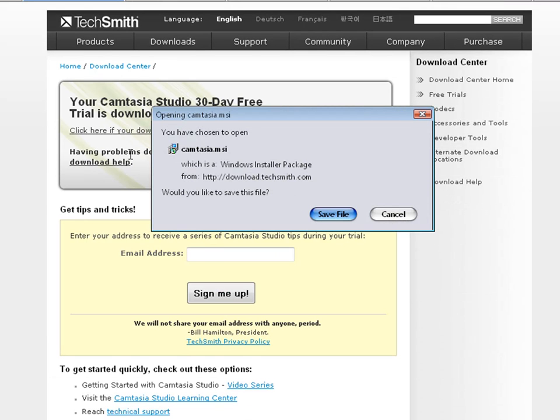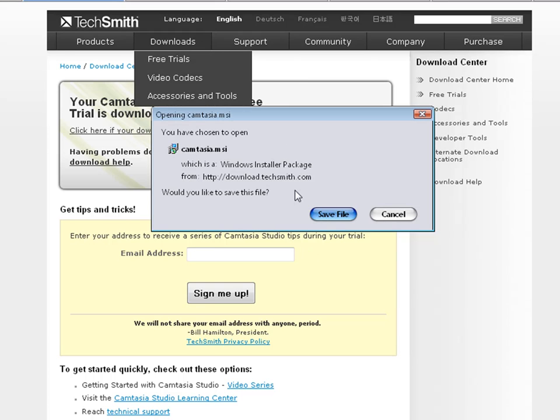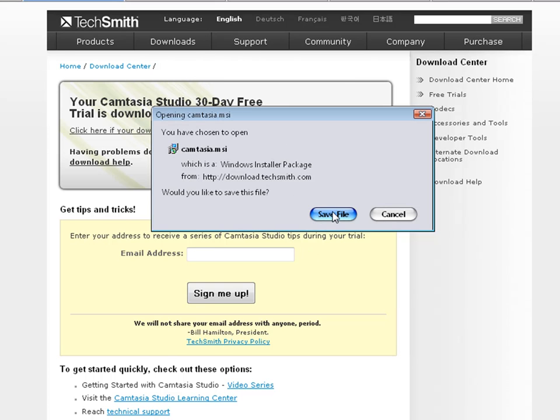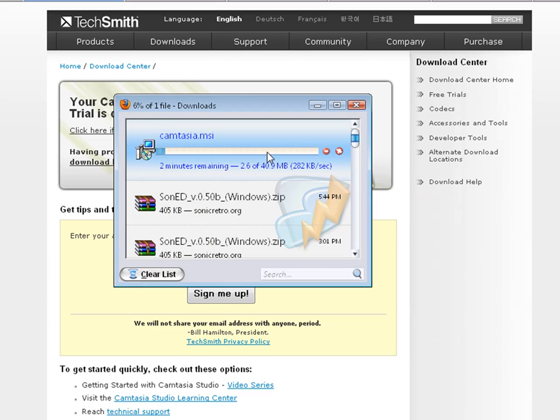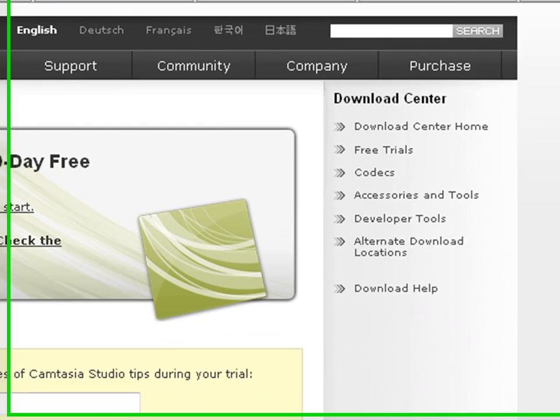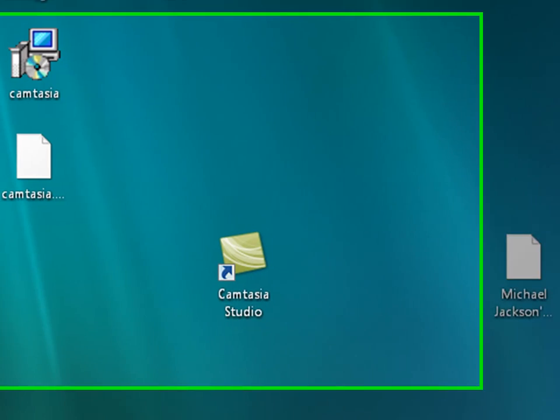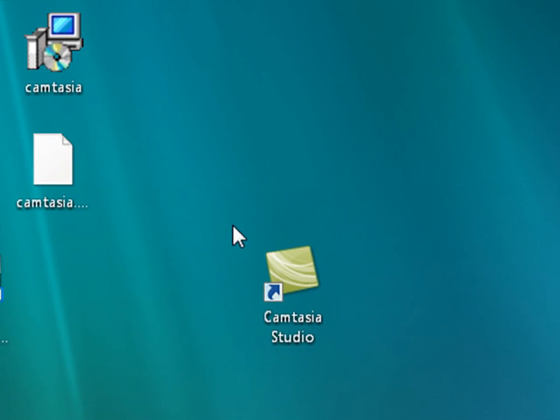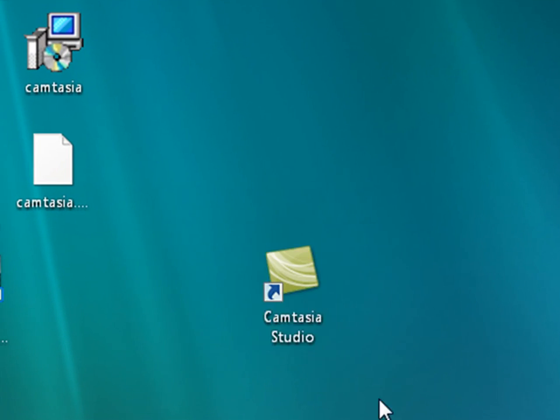Just hit the download free trial. Alright, save file with Mozilla Firefox. You can do it with Internet Explorer. I don't even use Internet Explorer anymore. So save file, and it will start downloading. It's 40 megs, so it might take a little while if your computer is slow. I'm going to cancel it because I already have it. So back to Camtasia Studio.